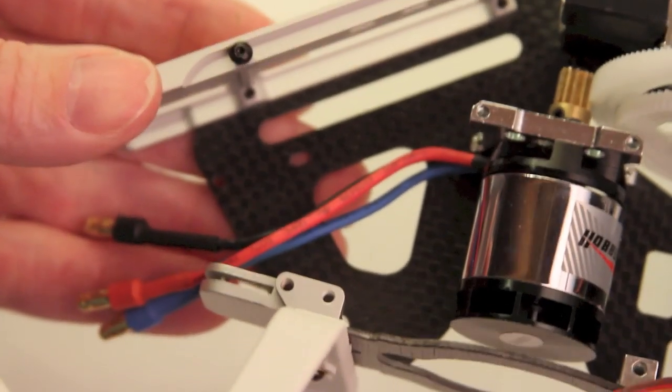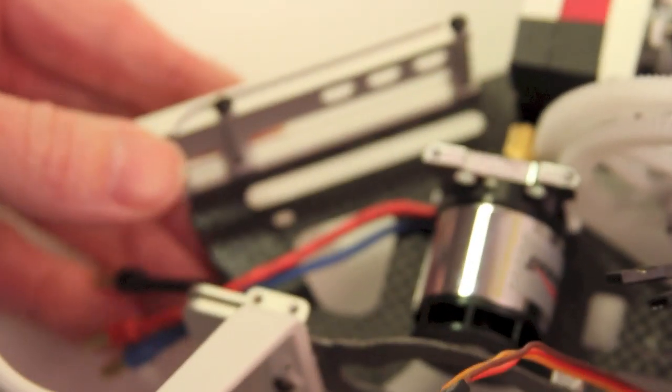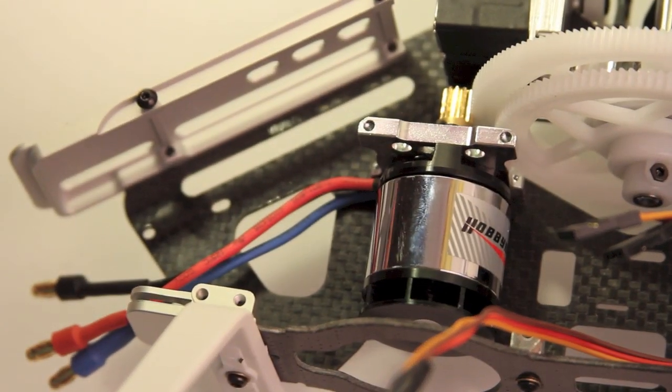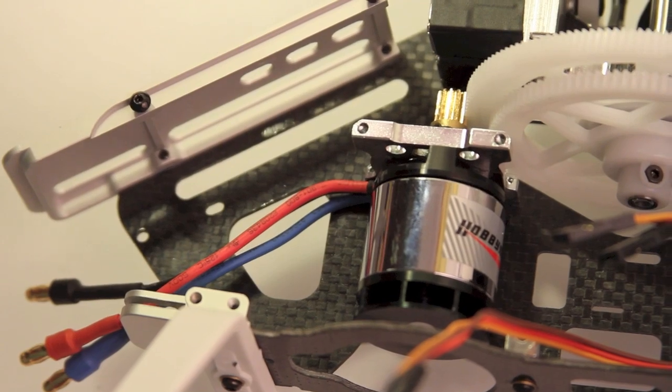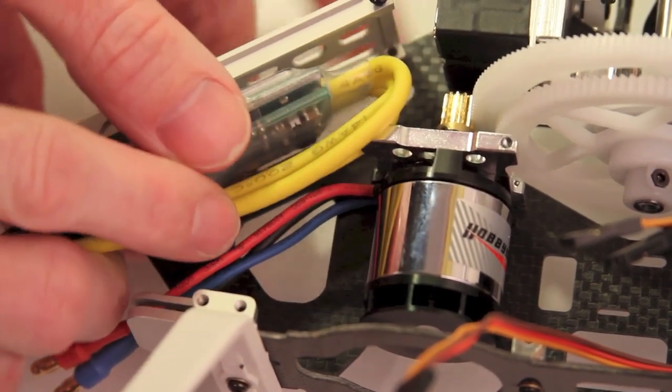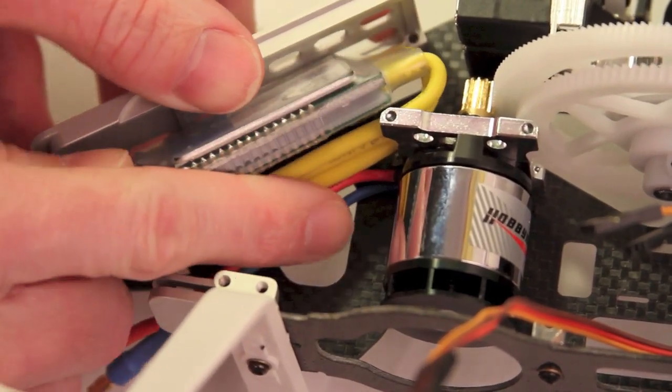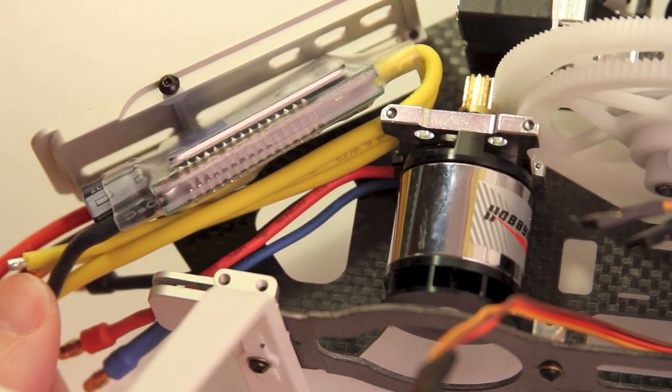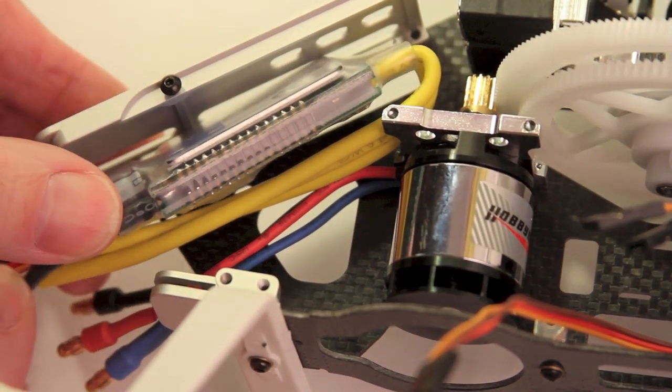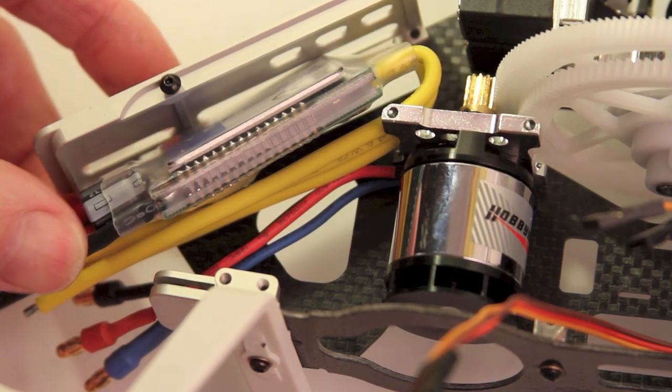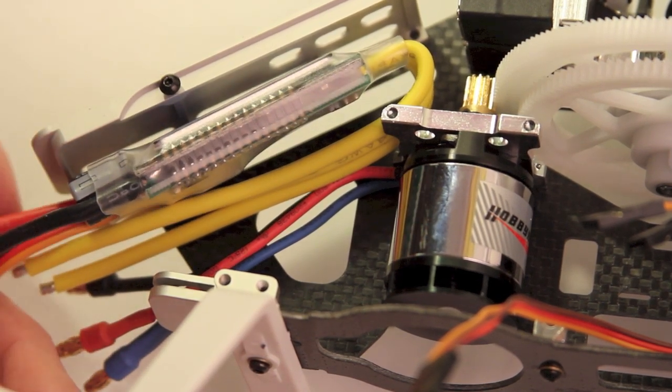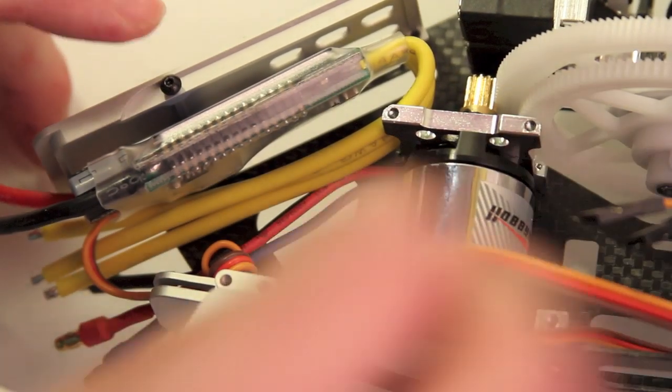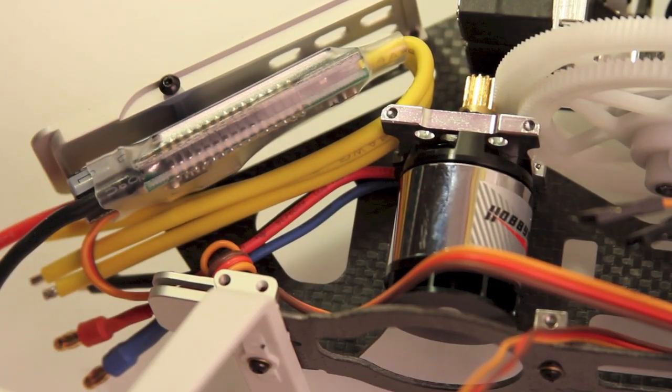And again, just looking at how that ESC is going to fit into there. Should fit in something similar to that. Should go very nicely in there. As a matter of fact, just for giggles, let's put that canopy on.